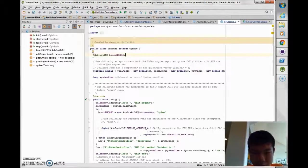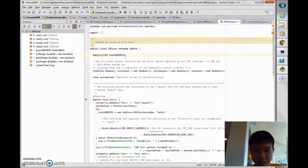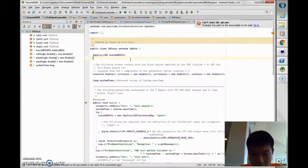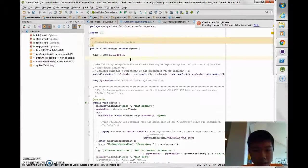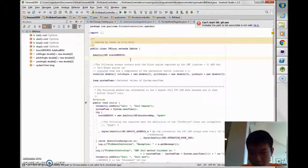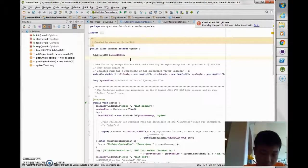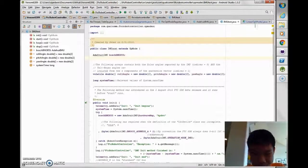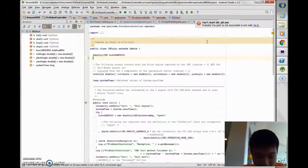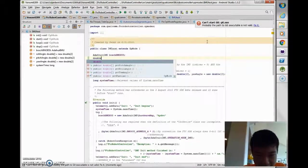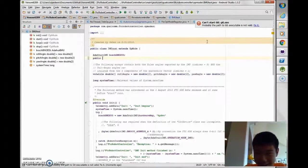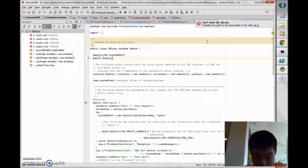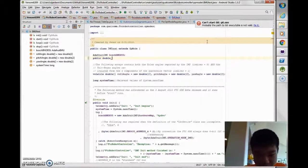You need to make sure first of all you have your IMU set and all that stuff. After that, you can just create a new double array. Let's call it, new double, hold on, public double.